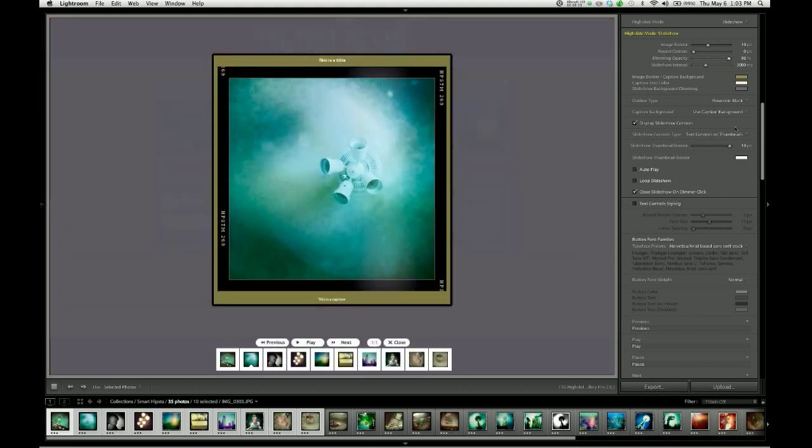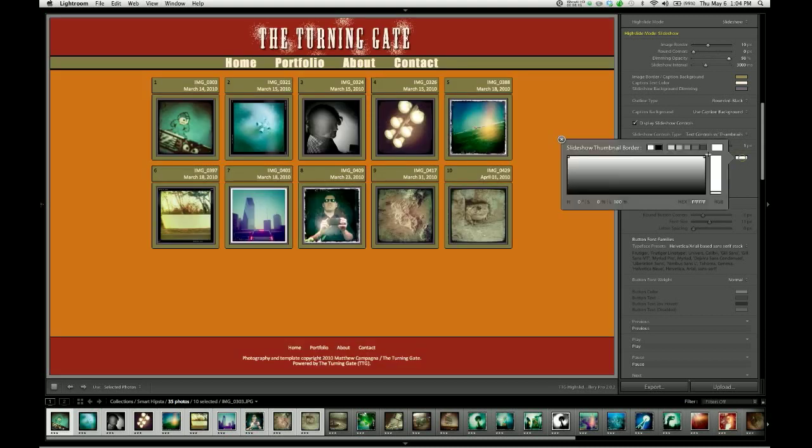Now it's white. I think for this design though, I'm going to take that back down to a single pixel and leave those with a black border.